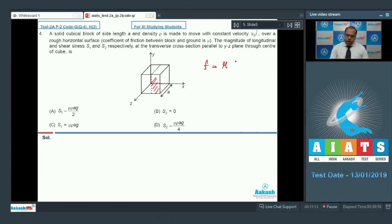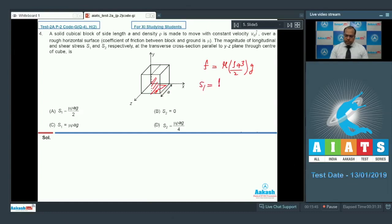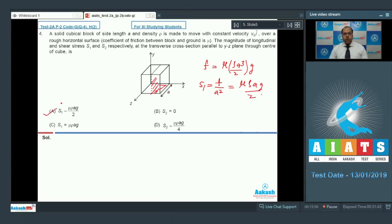Since the total mass is m, the half mass is m/2 = ρa³/2. The friction force on the cross-section is f = μρa³g/2. The longitudinal stress s1 = f / a² = μρag/2. So option A is correct and C is wrong.